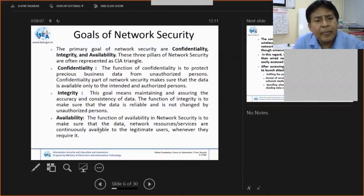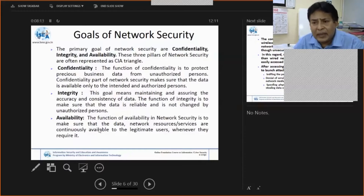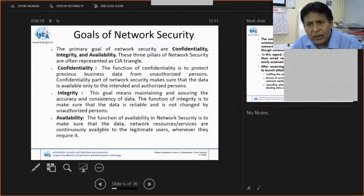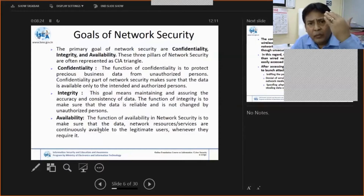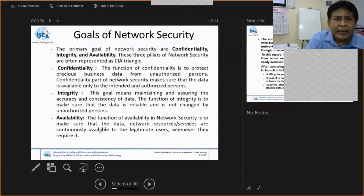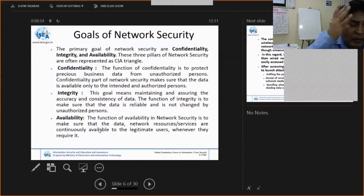Availability means your network should provide support and resources to members. The main purpose of the network is to provide access to the authorized person for the intended purpose. That's why they talk about 99.9% availability, and companies give a service level agreement to provide 99.99% uptime.